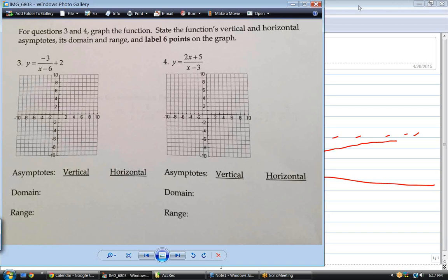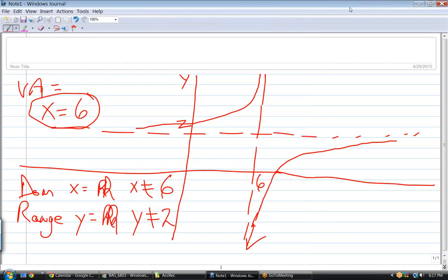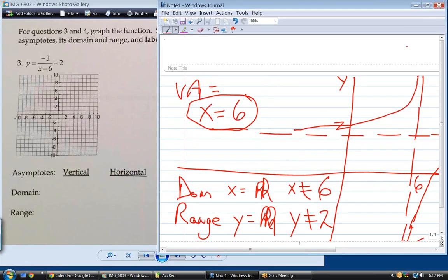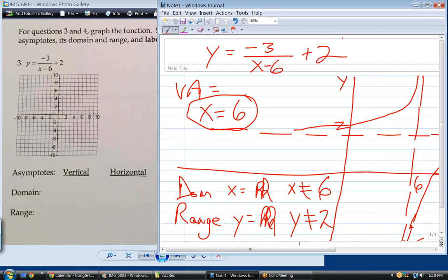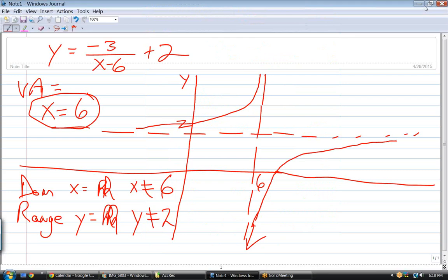Now they want 6 points on the graph. Let me put the function here. What's the easiest point to get on any function? The y-intercept. How do you get the y-intercept from a function? You set x to zero. The y-intercept means x is 0, and the x-intercept means y is 0 — they're the opposite of one another.